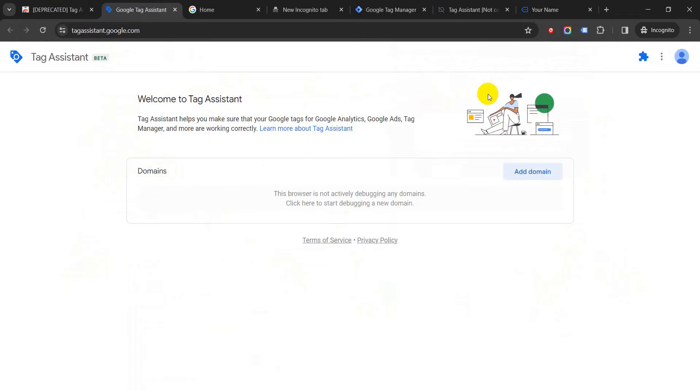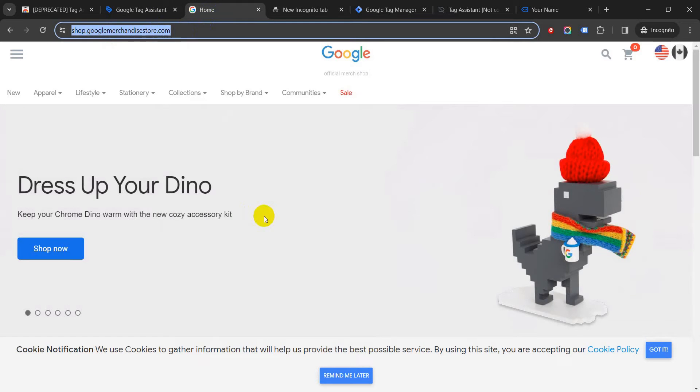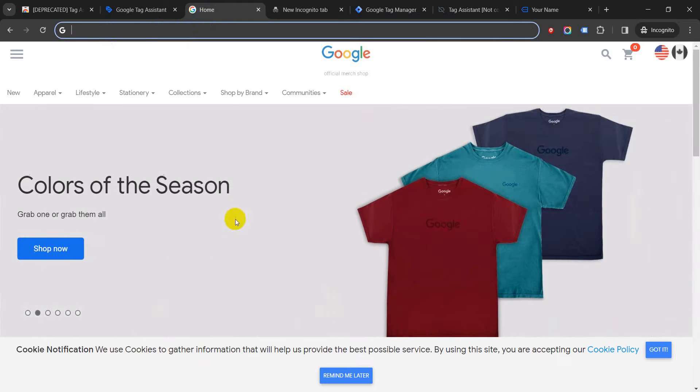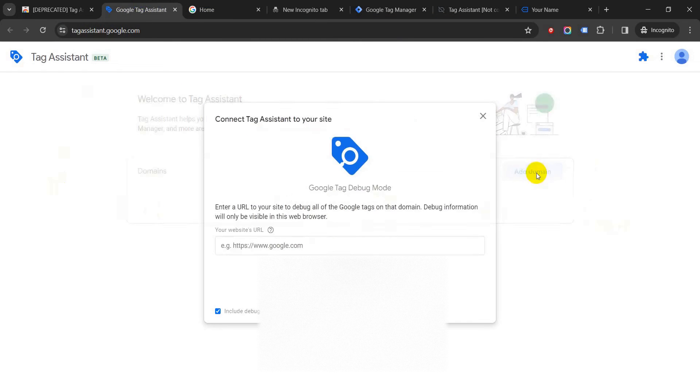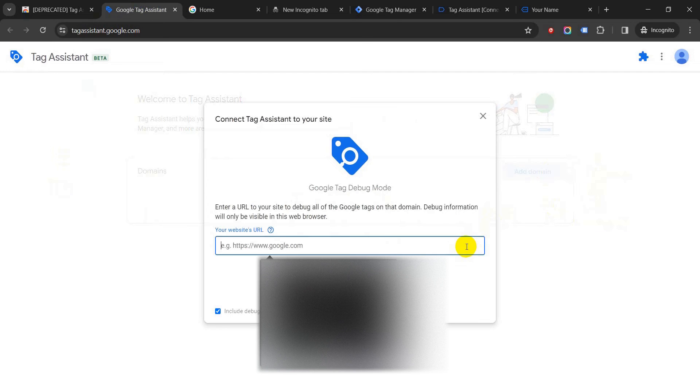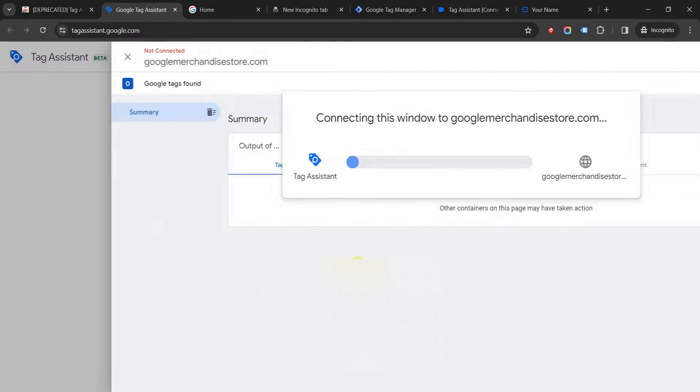Now to just set up this as an example, I'm going to show you using Google Merchandise Store. Just need to copy the URL, go to Google Tag Assistant, click on 'Add domain,' then click here, paste, and click on connect.